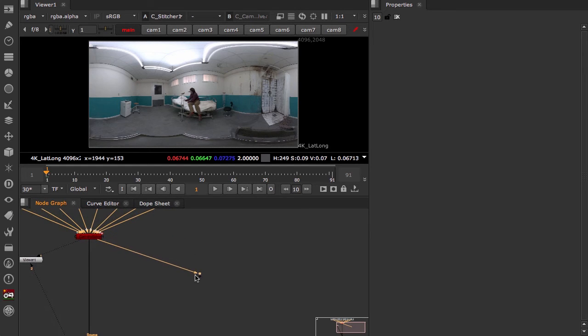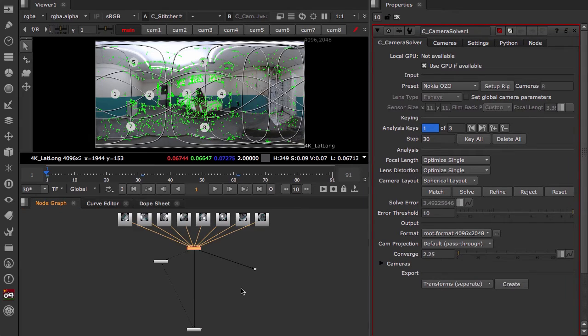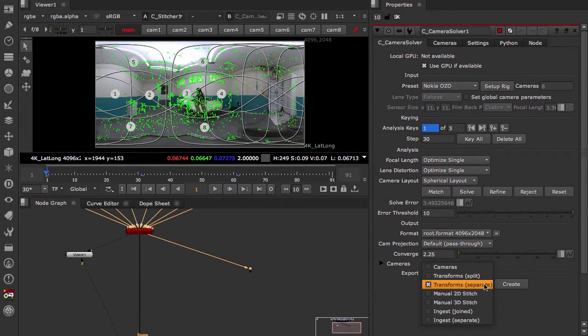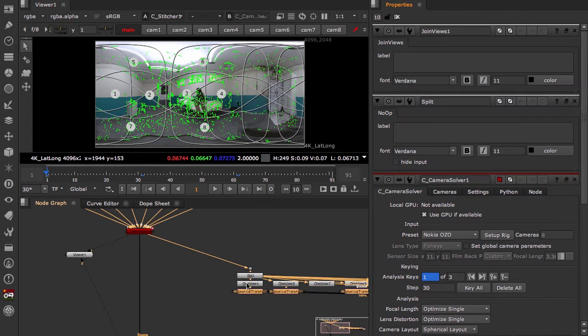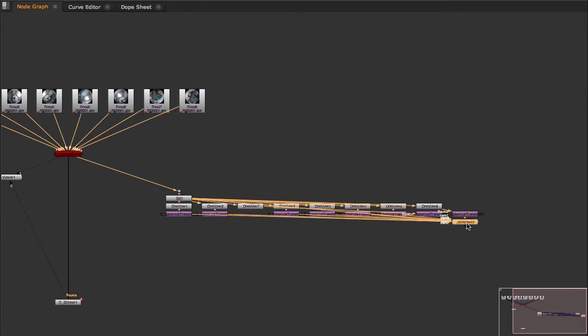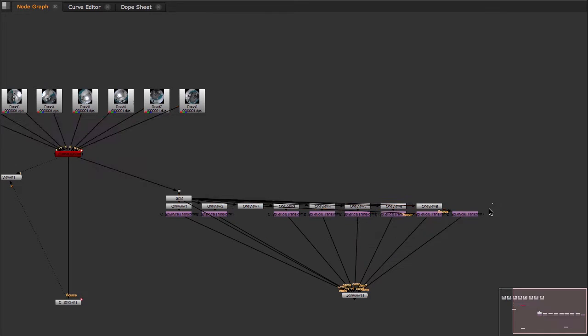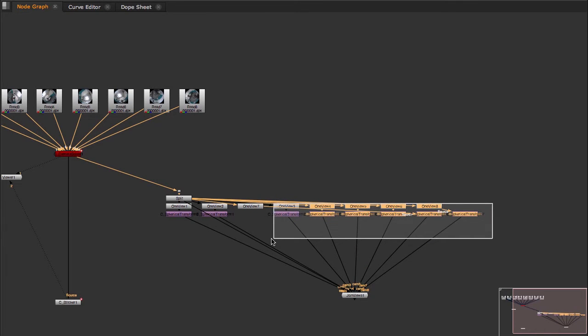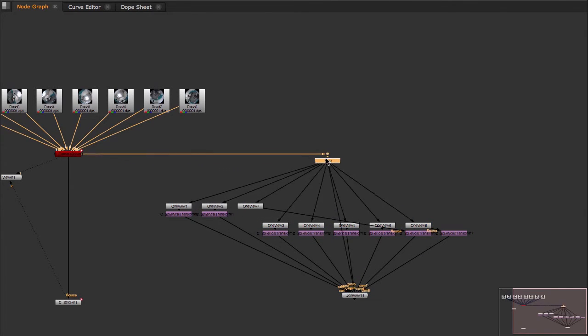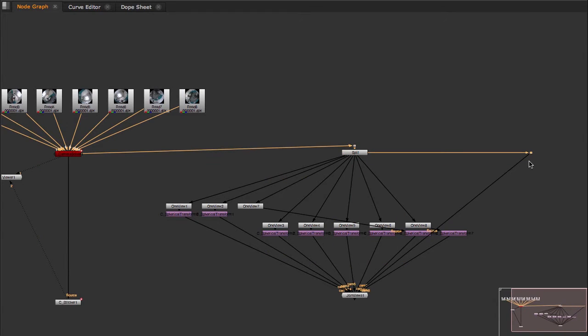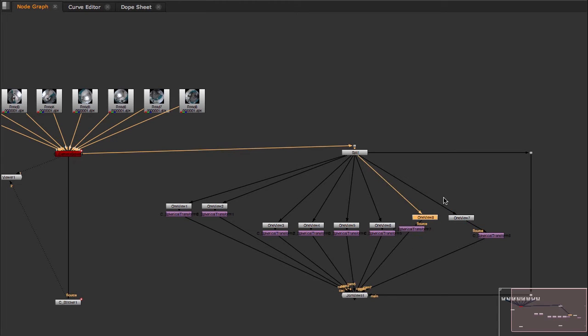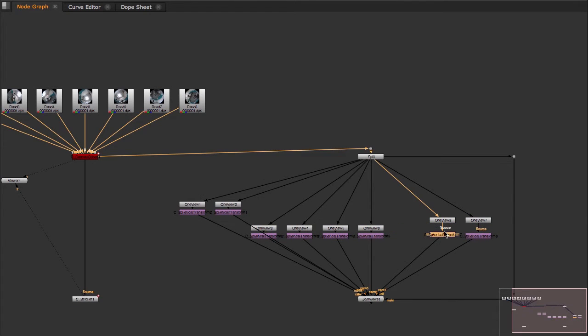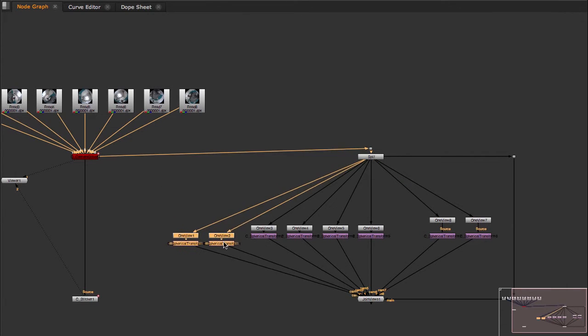Create a dot or a knee. I'm using the period to create this. Connect that to the camera solver. Open up the camera solver node. And select the knee. And choose transform separate from the menu. What this does is it creates a separate spherical transform for each of the camera inputs.